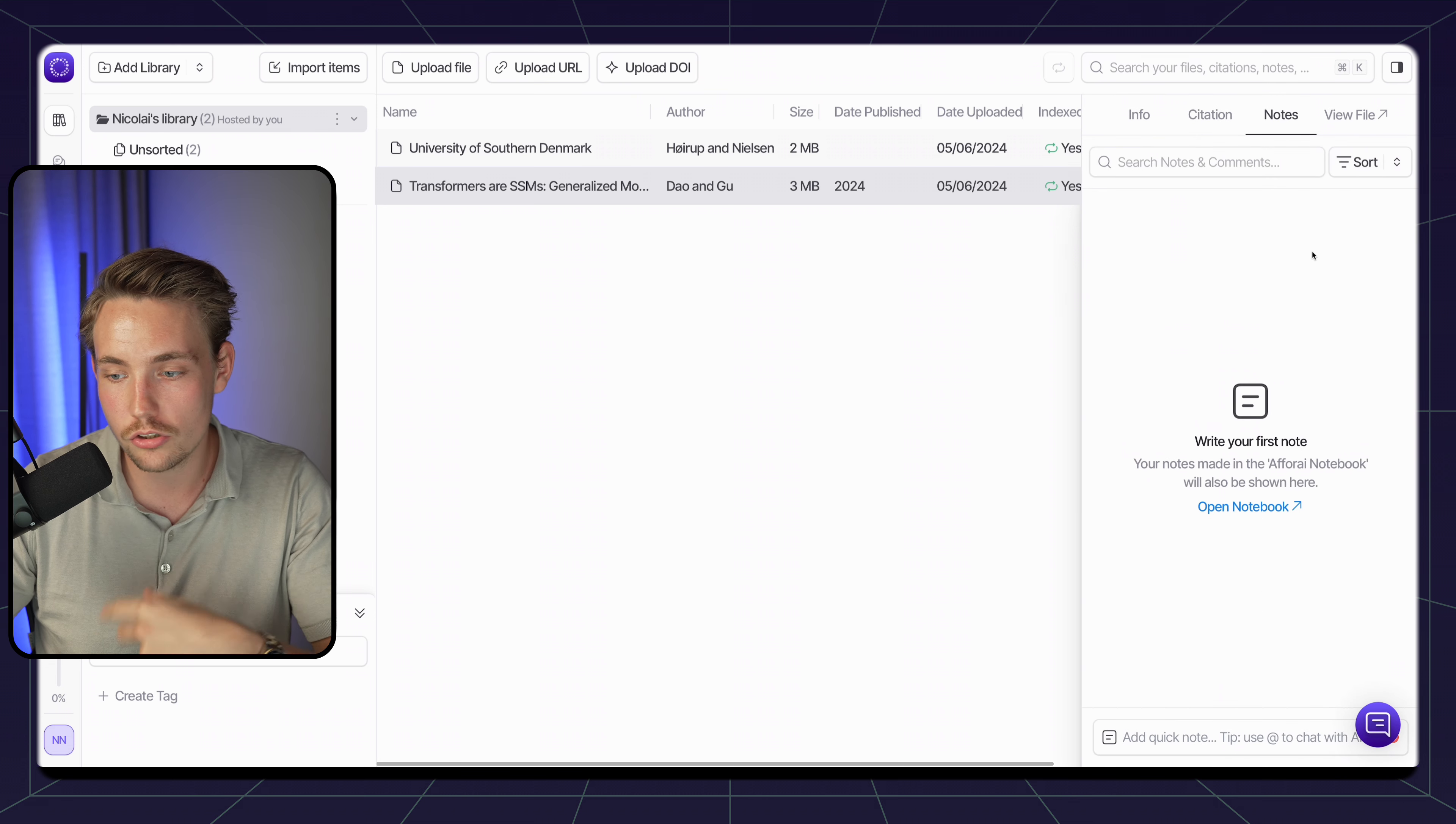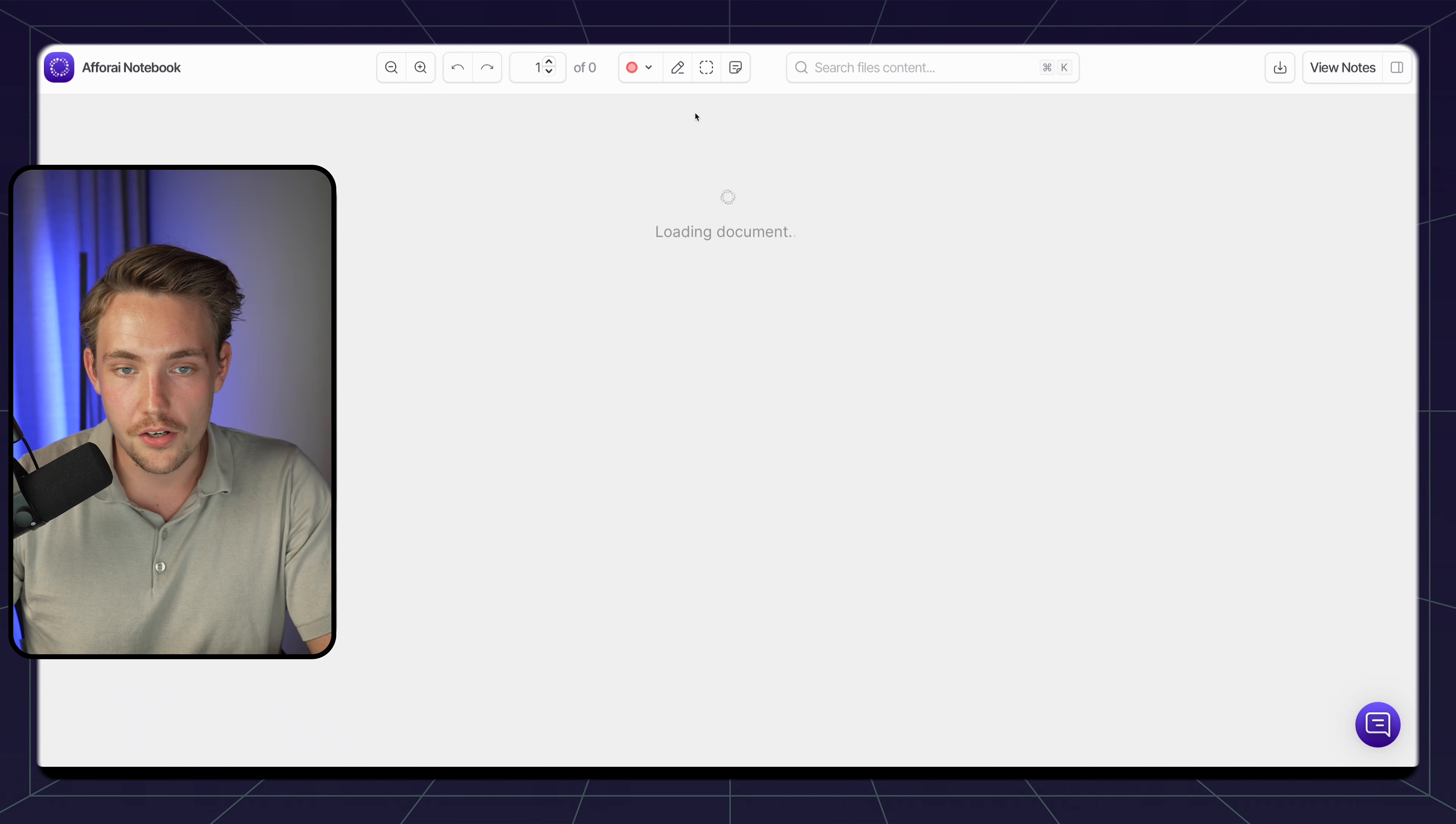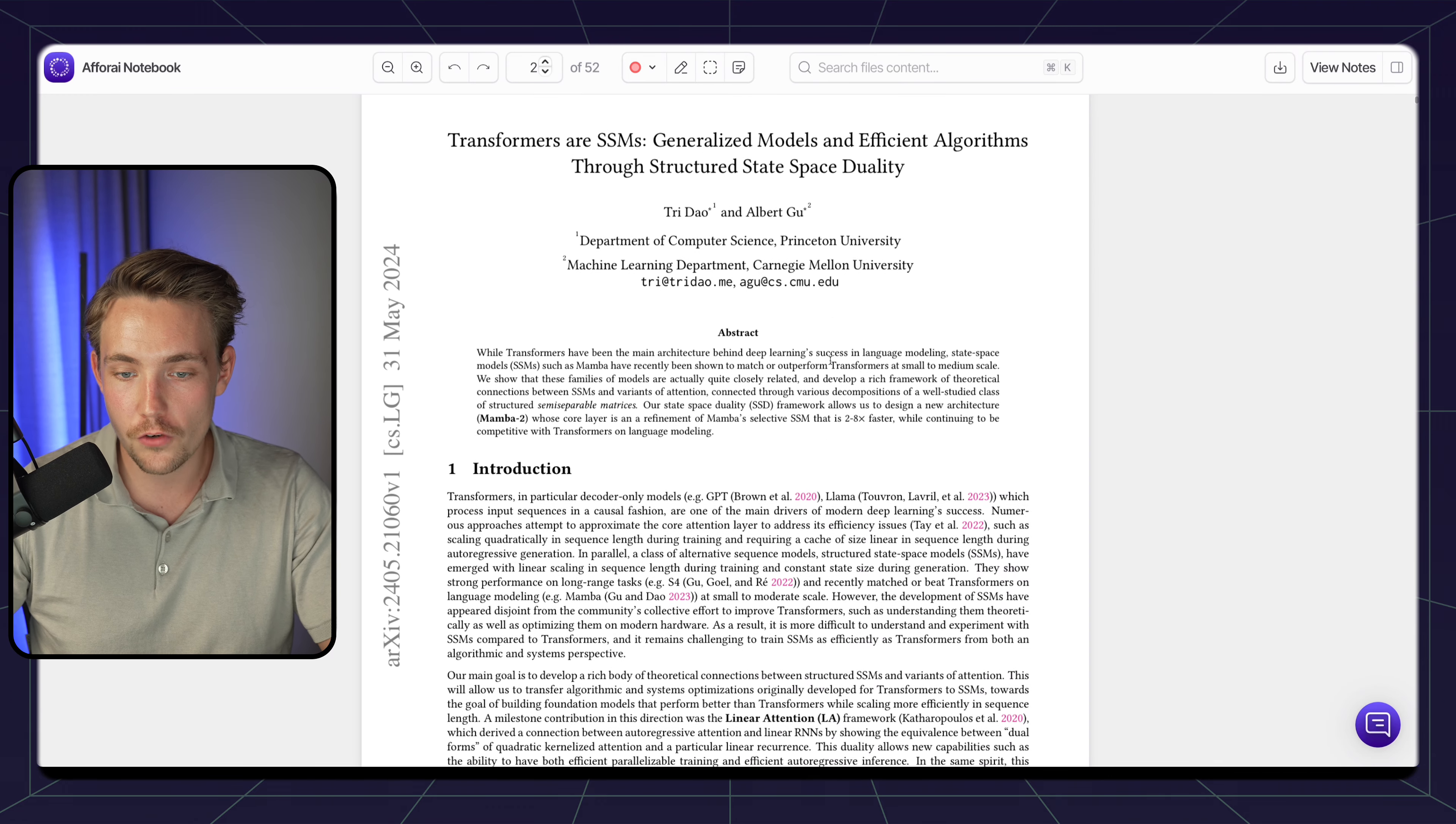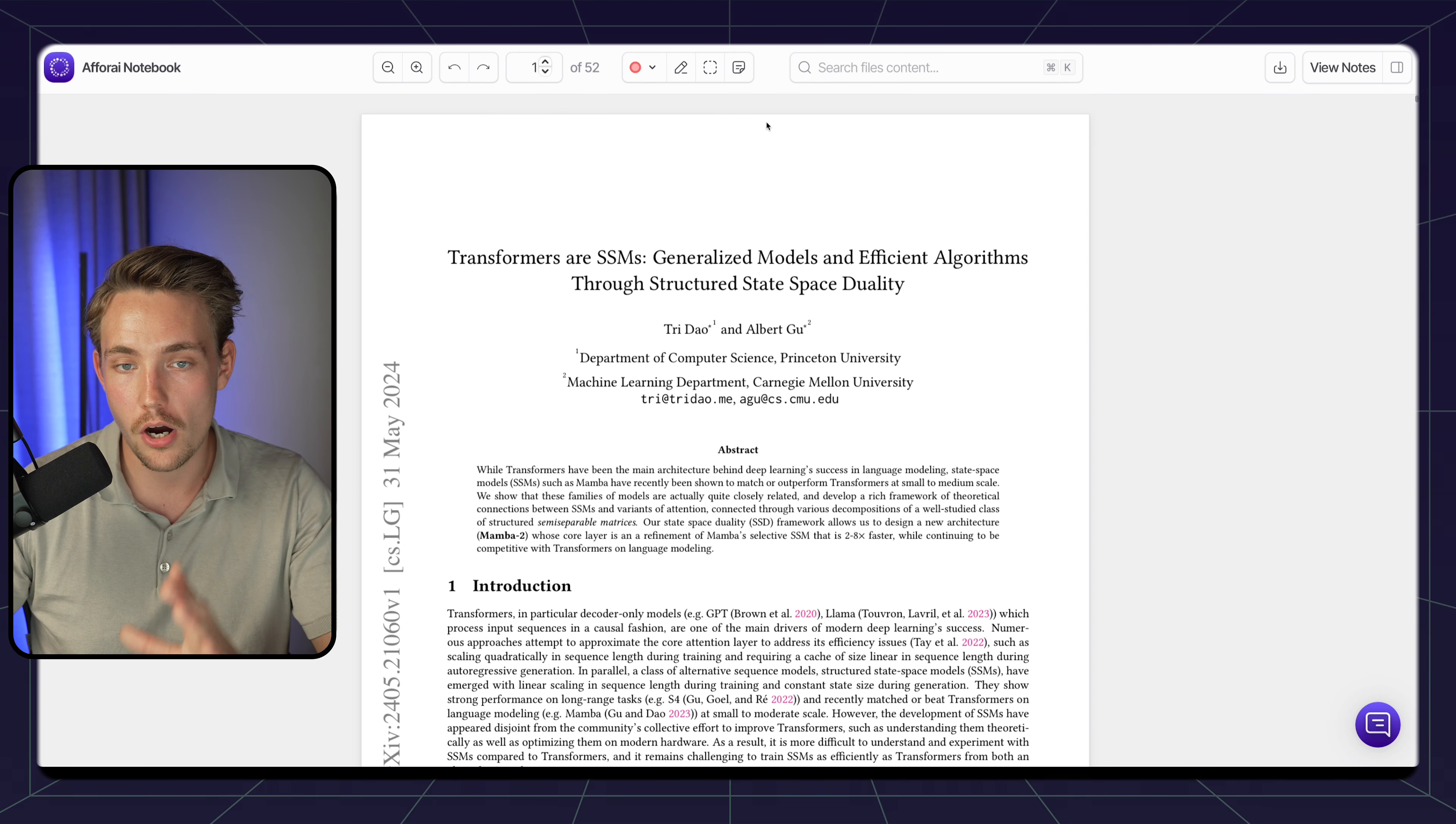We can write some notes here to ourselves, or we can open up our notebook where we can see our file. Now we're opening up the F4AI notebook. We can write notes, highlight text, and also use the AI model to write notes on top of it. I'm just going to scroll down. I haven't read this research paper before, I just pulled a random one from Hugging Face.